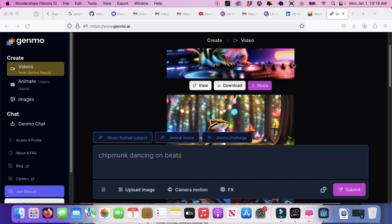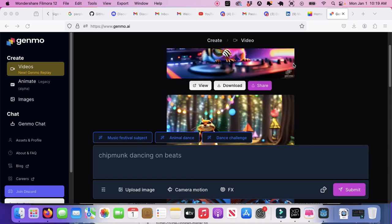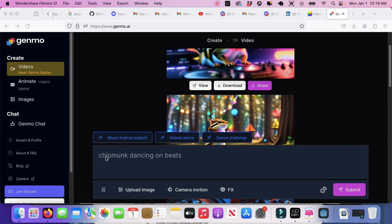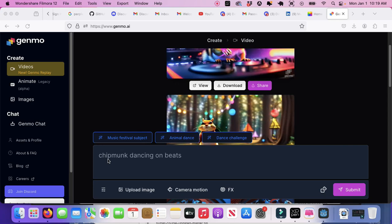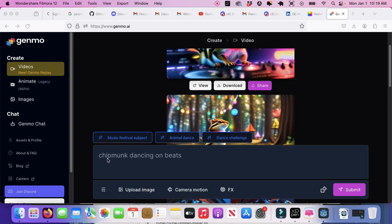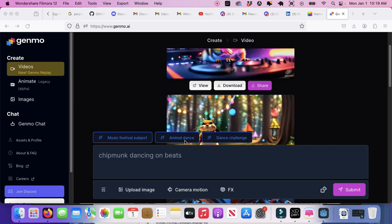This Gemmo AI review shows you basically put the prompt in and you literally can create something very amazing.